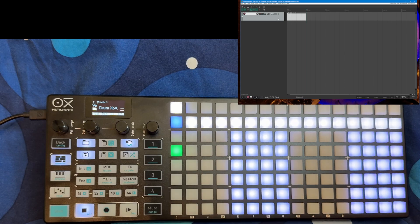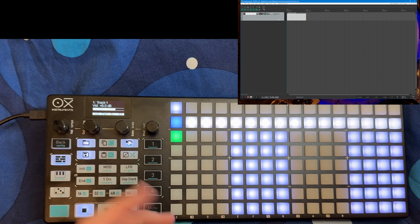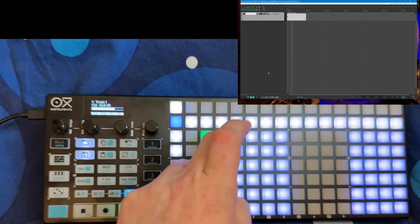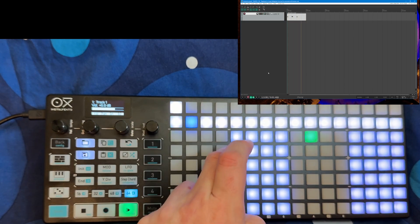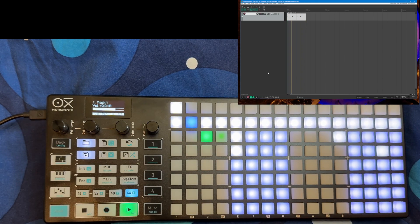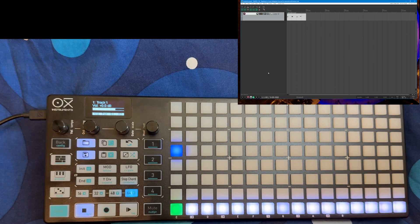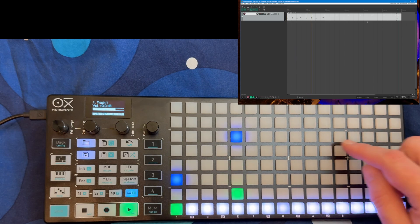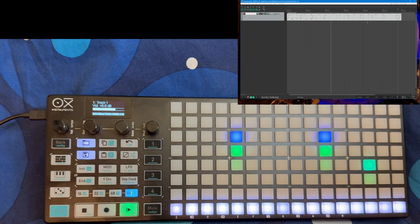Also here we have the Drum XOX sequencer, and we can use it exactly the same way as in Bitwig, but we need a loop for that. You could also create bass drums and snares here — I didn't load any plugin just to show you it works exactly the same. Here is also the Raindrop sequencer — it works exactly the same; you should also create longer clips to make it work. Let's run it and you see it's already jumping around — same idea.